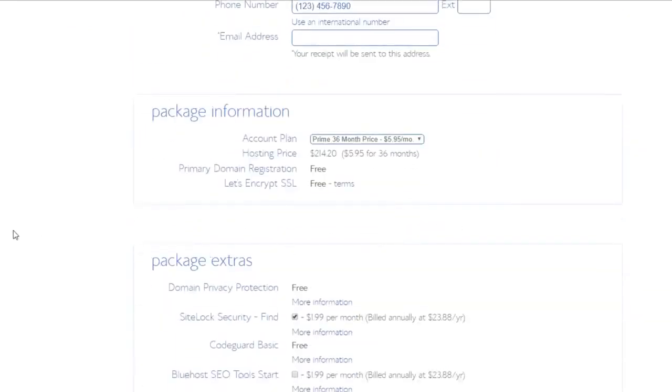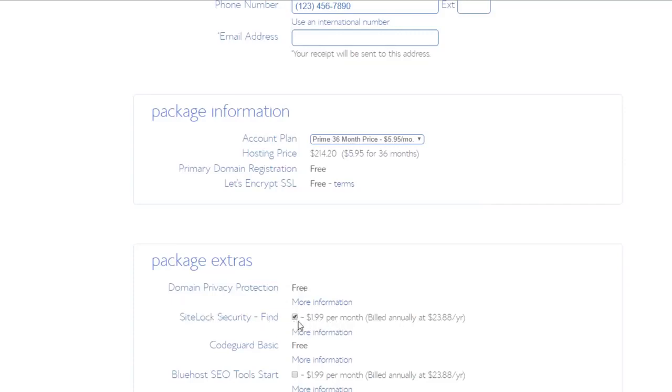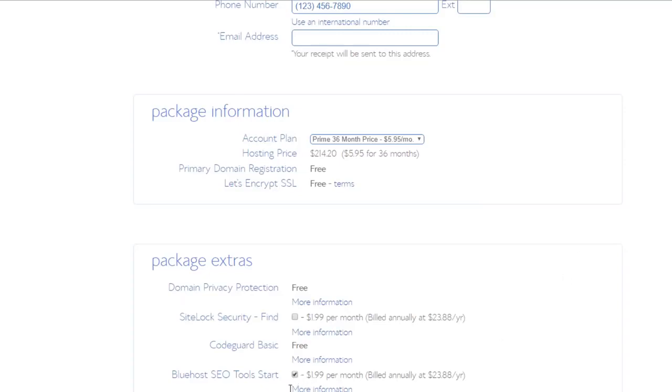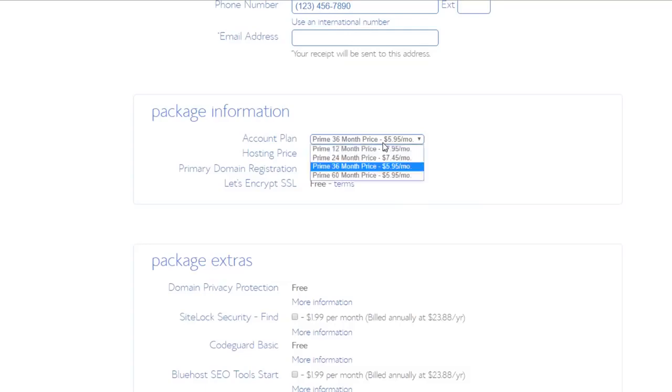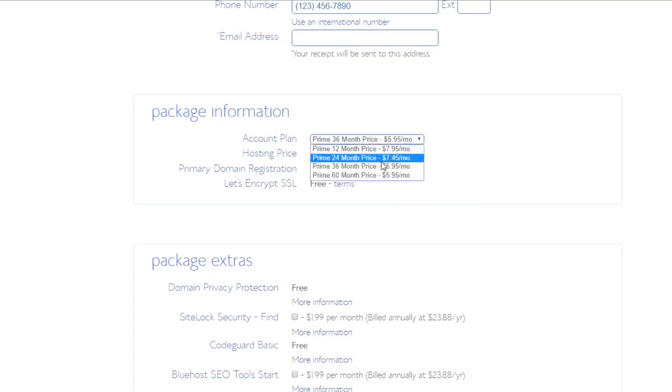This is where you're going to be doing your checkout. I just want to show you quickly all of the extras that they have down here as well. So down here, look - domain privacy protection, that is free with this plan. You get that for free. SiteLock Security is going to be an extra $1.99 per month. You can choose if you want this or not, just tick it on or off if you want that. CodeGuard Basic, that is free with this plan. Bluehost SEO Tools Start, if you want that, you're going to have to tick this, it's going to be an extra $1.99 per month.